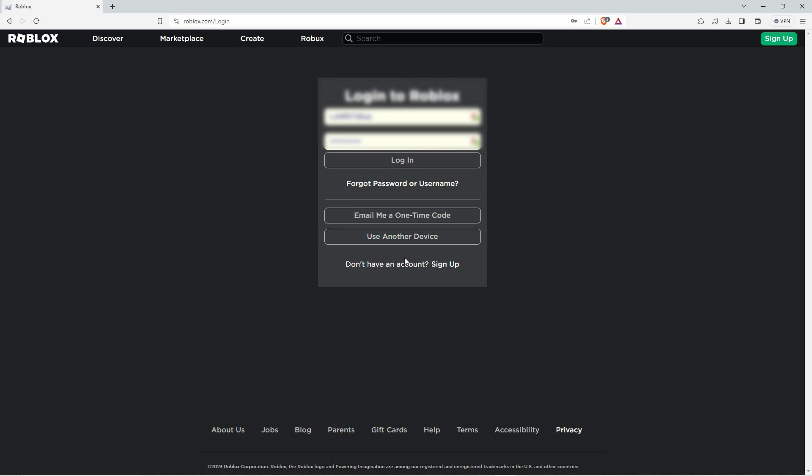Where do you get the QR code? To get the QR code, click use another device. Once you click it, a QR code will come up with a code.